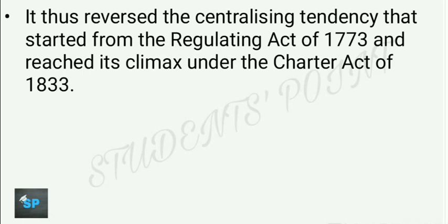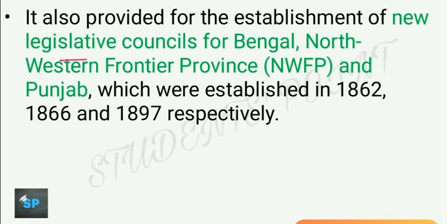The Indian Councils Act of 1861 reversed the centralizing tendencies of the Regulating Act of 1773 and the Charter Act of 1833. It also provided for the establishment of new legislative councils for Bengal, the Northwest Frontier Province, and Punjab, which were created in the years 1862, 1866, and 1897 respectively.